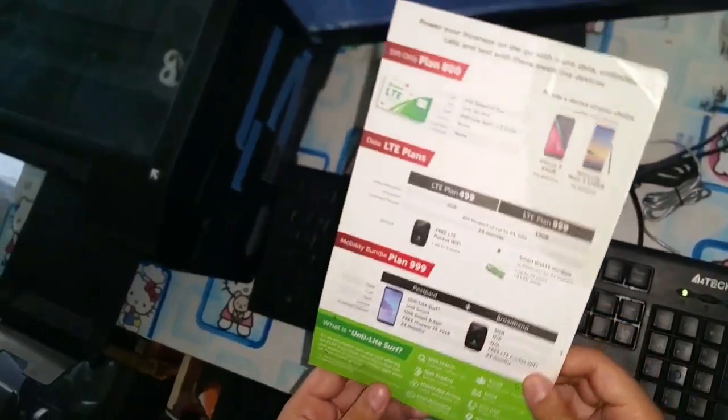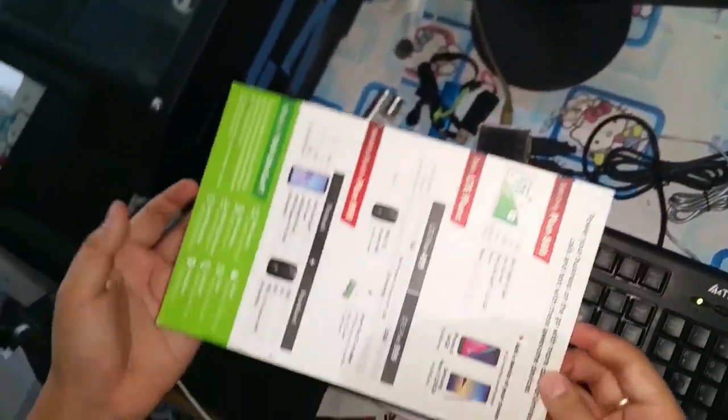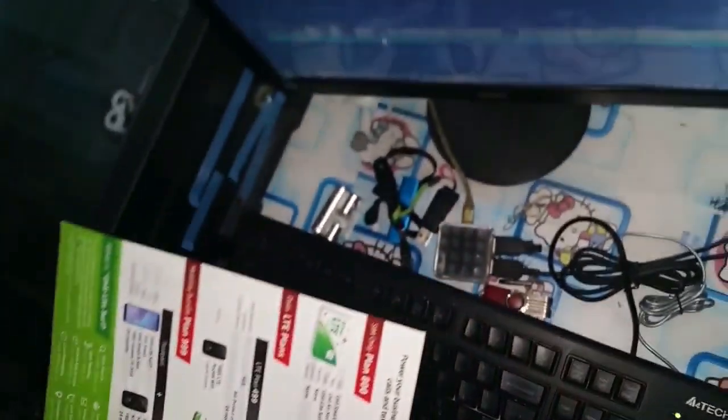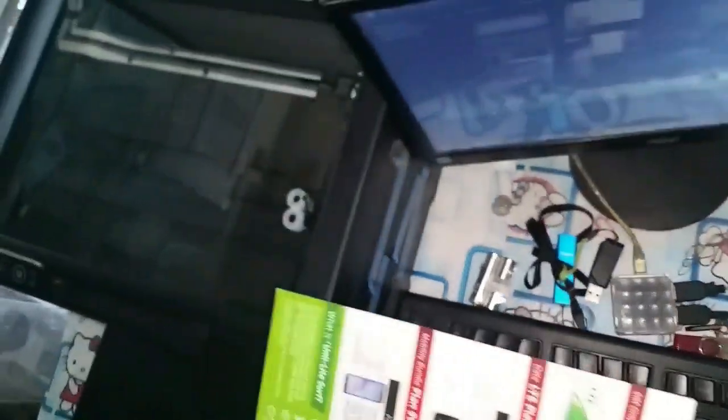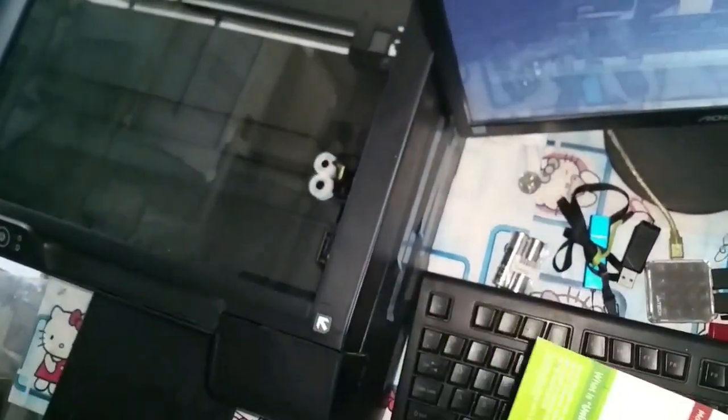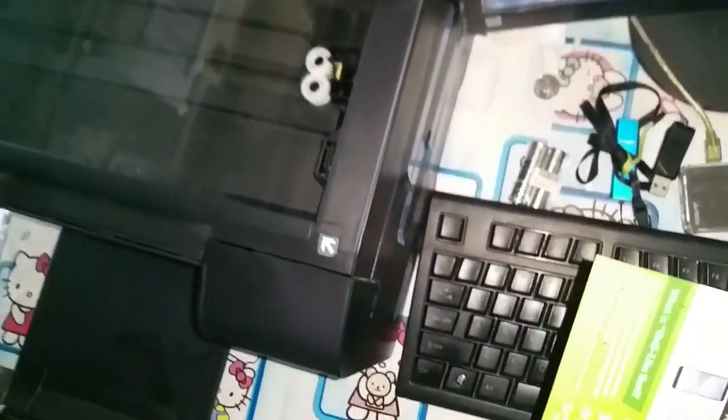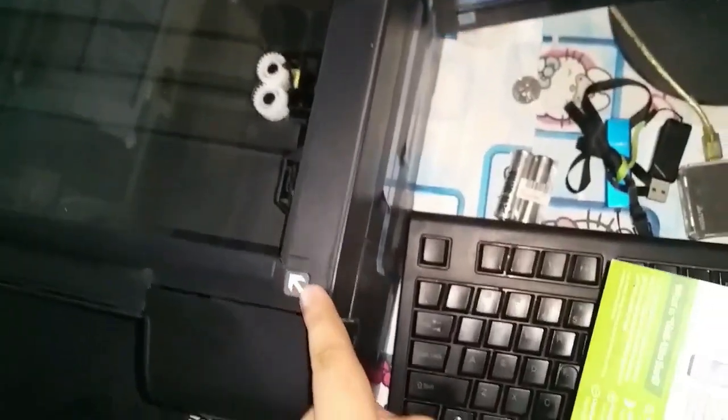This is the document or leaflet that we are going to scan. Open up the scanner cover.